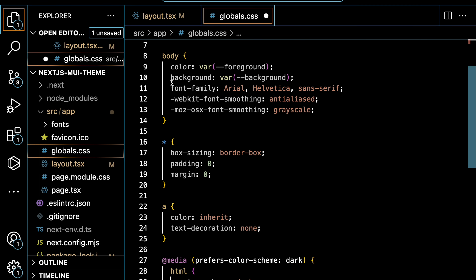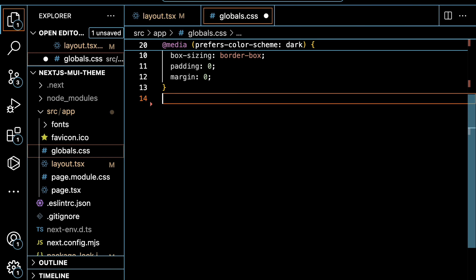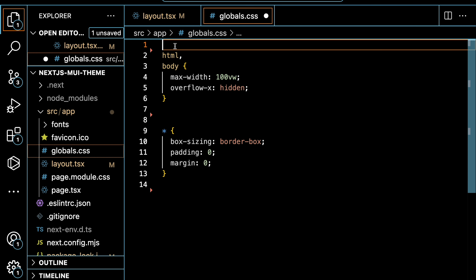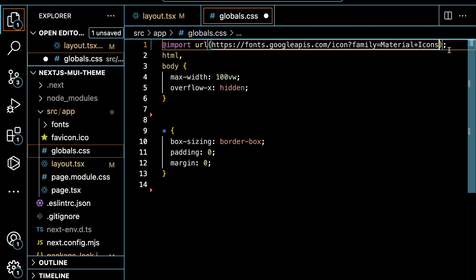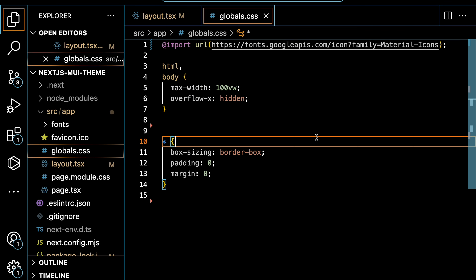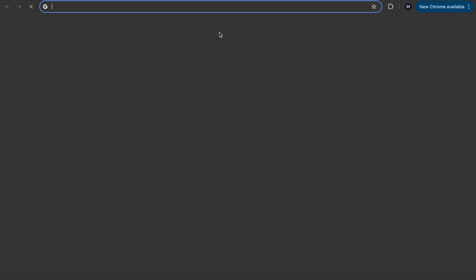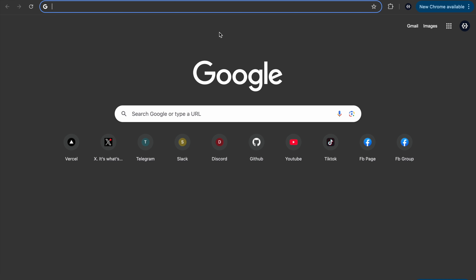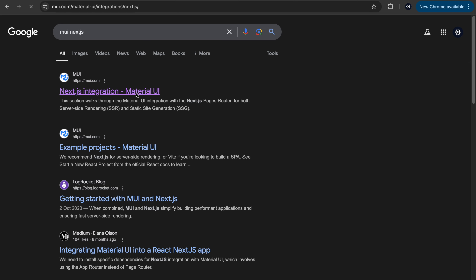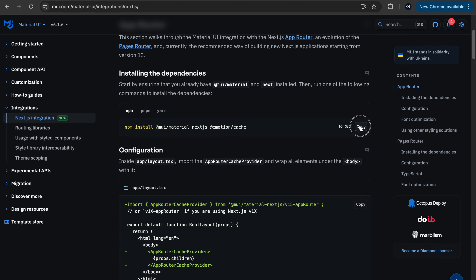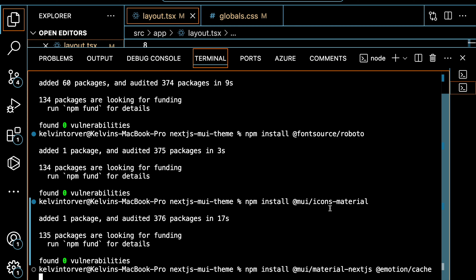In order to use Material Icons, we need to import them in our globals.css file. Let's remove some of the existing CSS styles we don't need, and then type '@import' with the URL that we just copied. The next step is to set up MUI with Next.js. Let's type 'MUI Next.js' and go to the integration page. We have already installed the required packages, but let's run the install again.